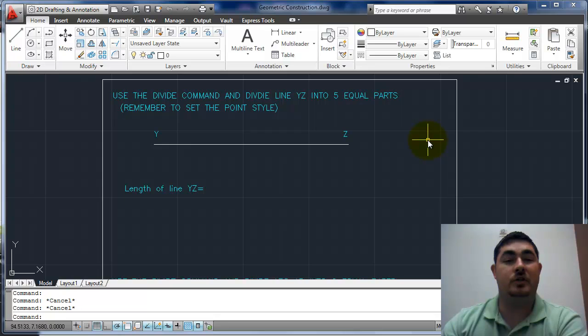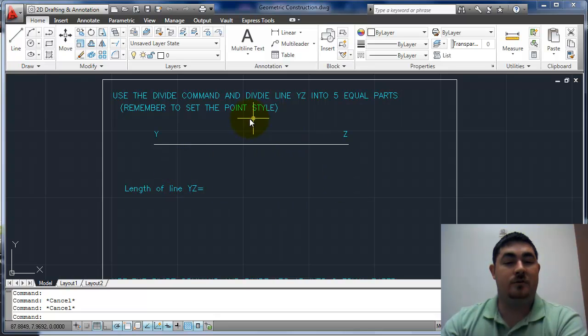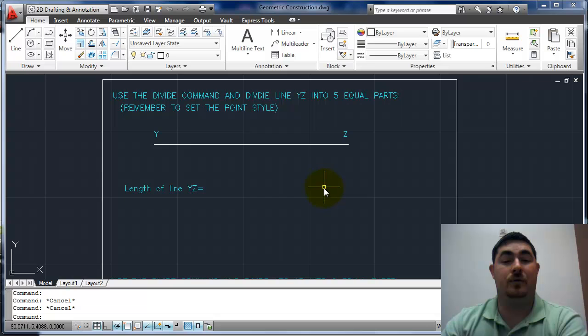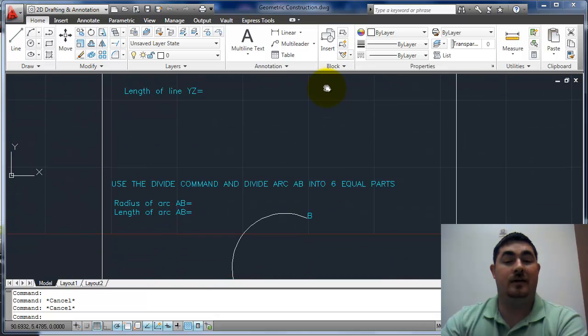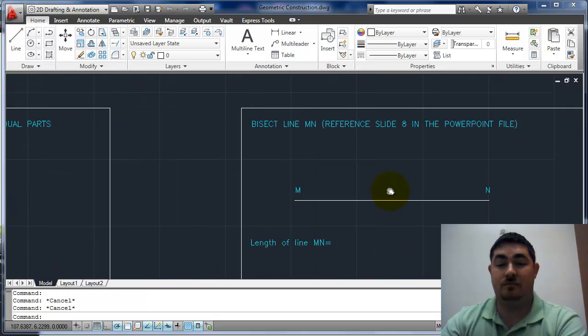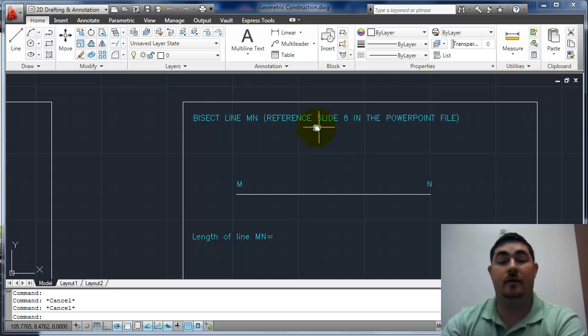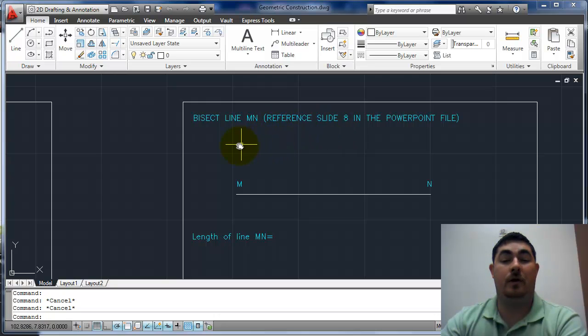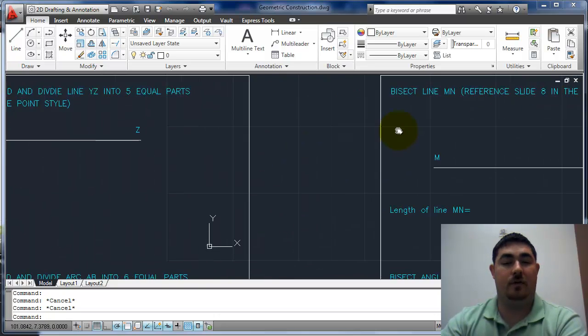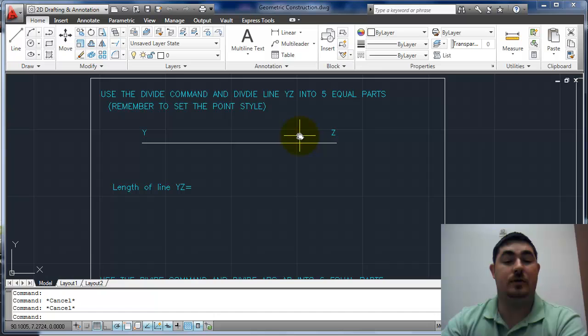This video is going to cover the geometric construction practice work. There's a PowerPoint associated with this on Moodle that has the walkthrough. Some of the problems tell you which slide to go to in the PowerPoint for a walkthrough, but I'm going to do it here also.